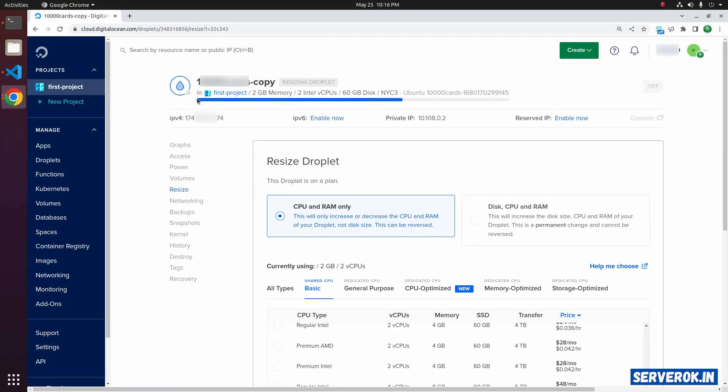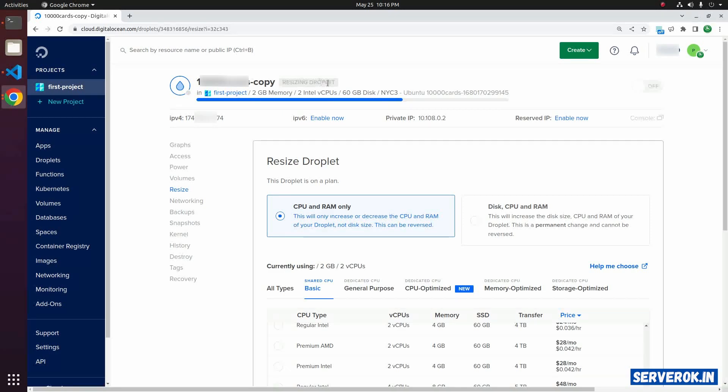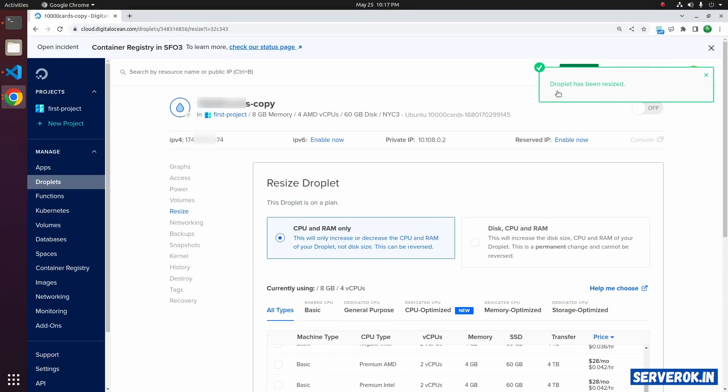If you scroll up you will see the progress. The status is resizing the droplet. The droplet has been resized.